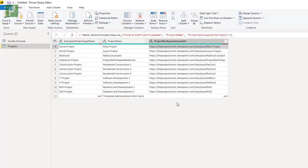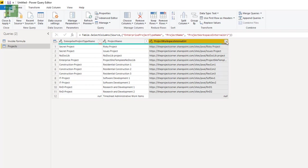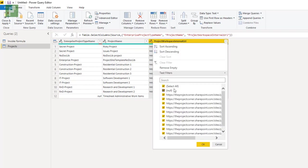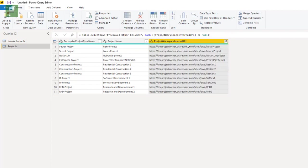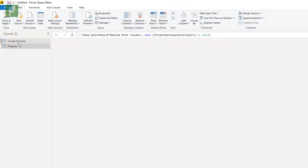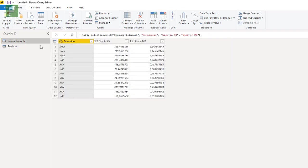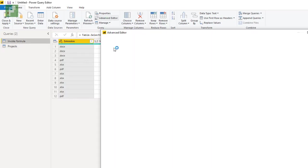And you want to filter this down on having only the projects that actually have project sites attached to it. So we're going to remove the null values here. And now we're going to do an invoke function on this column here. Now, how do we trigger that? We go into the invoke formula. And we're going to go into the advanced editor.